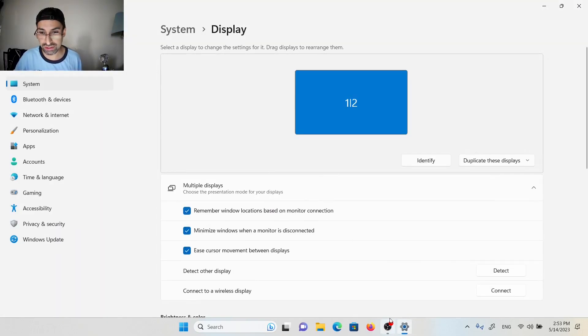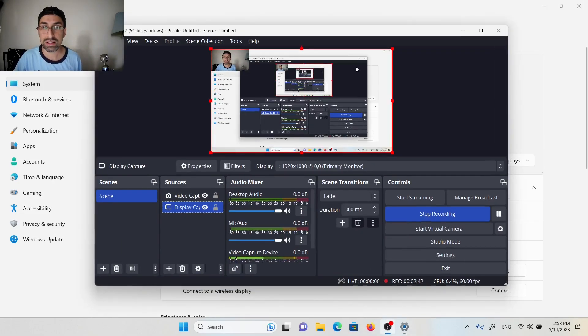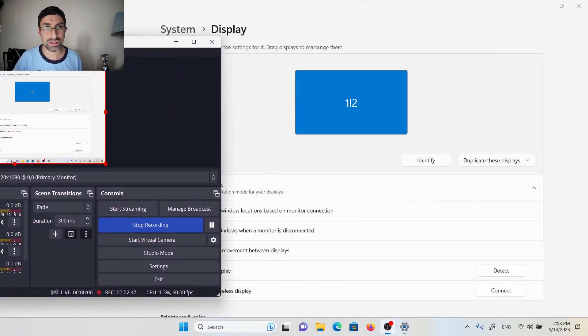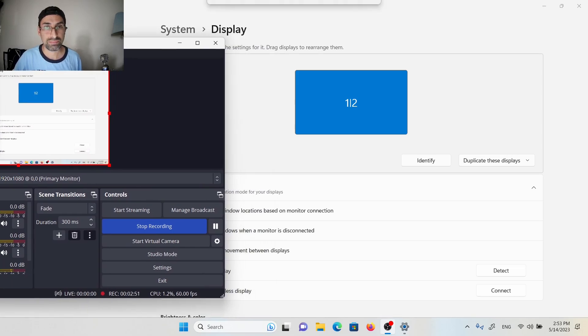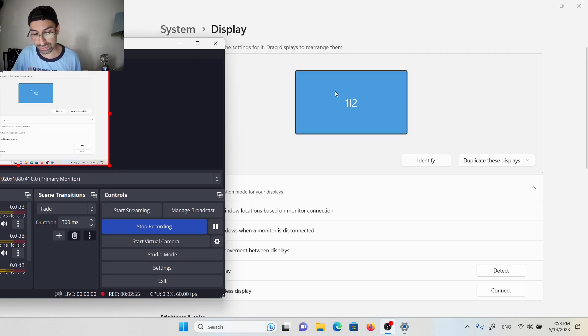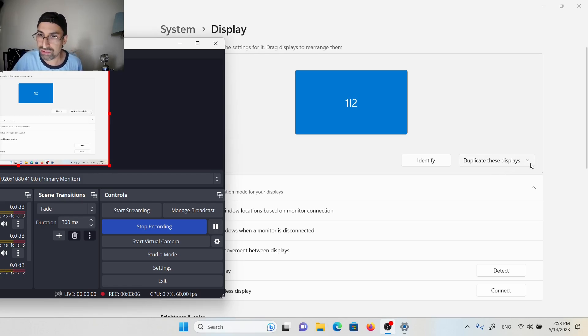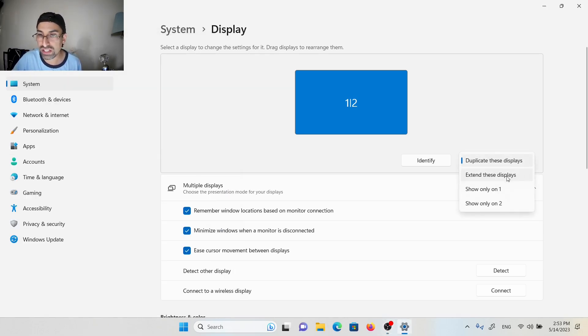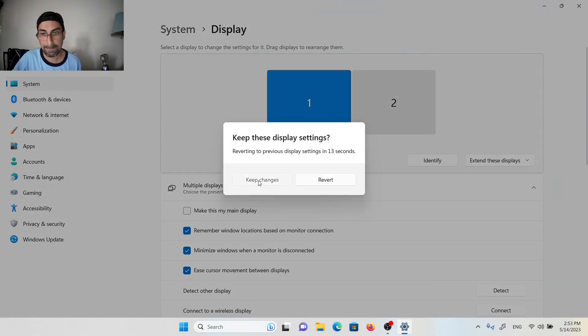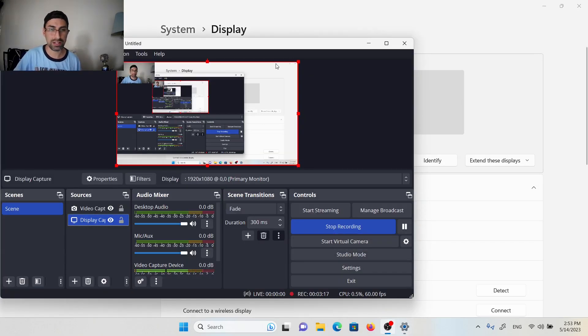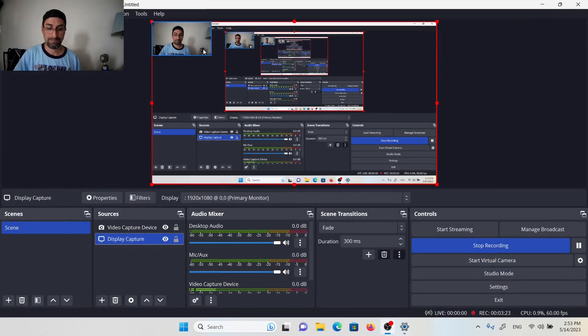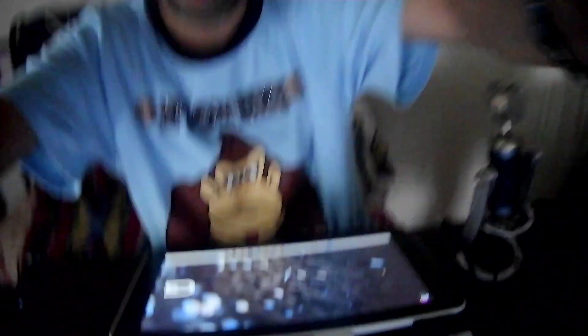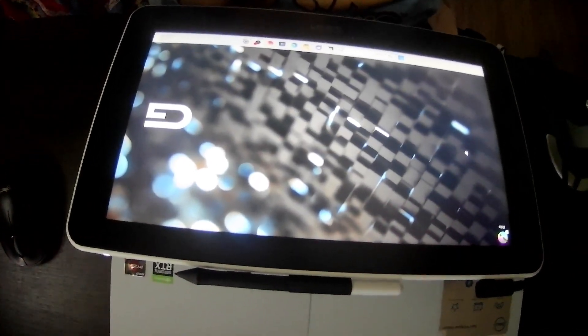We can see here that by default, after we connect our drawing tablet, in this case the Wacom, it says duplicate these displays. That's exactly what I don't want. So I simply go to extend these displays. What do we have here? My tablet shows exactly the same image as I have in my laptop's display, but it shows an empty desk.